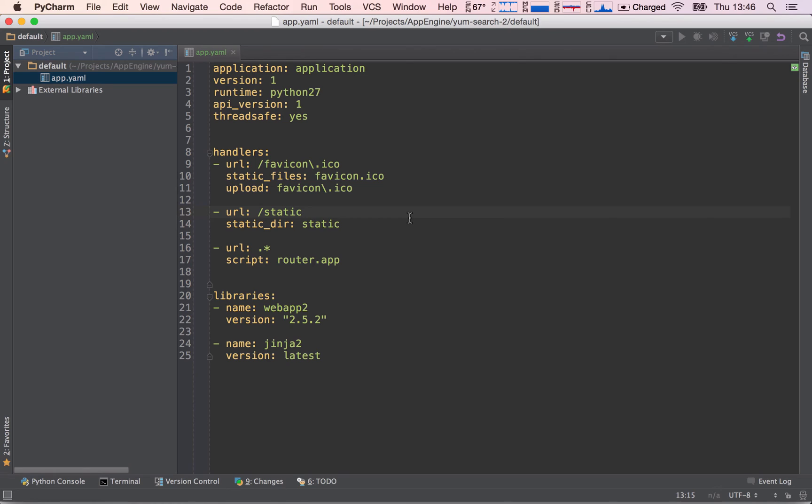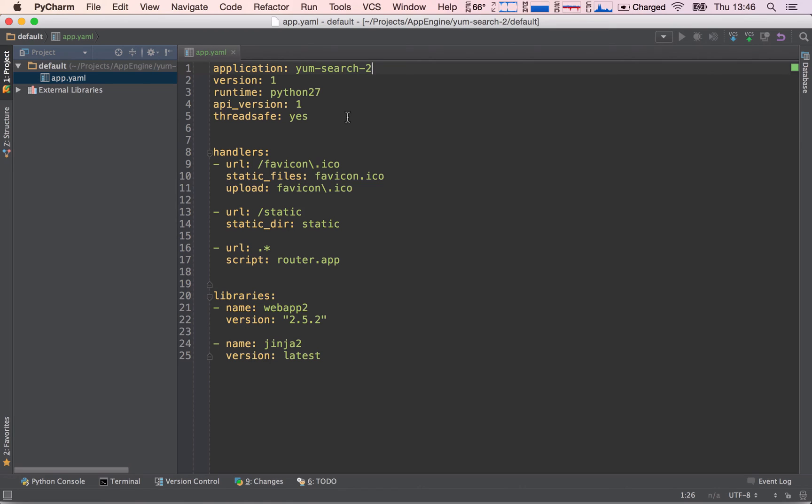So we see this is essentially exactly the same file. The only thing we have to do is to change the application ID. So in my case, this is again yum search 2. In your case, it will be whatever you have called your application, well, whatever you have assigned as your project ID.